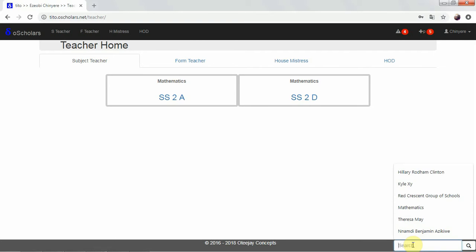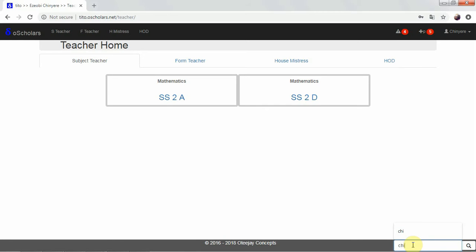Now, you can search for any student, you can search for parents and students. The names of each parent or the name of each student, you can search for them. For example, I can search for Chi, C-H-I.